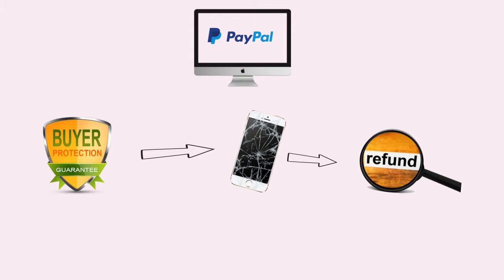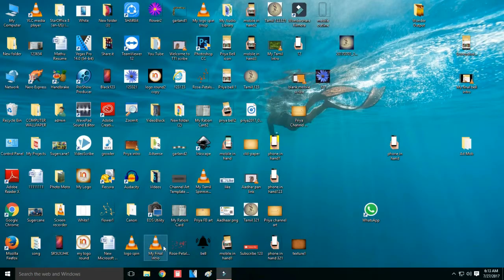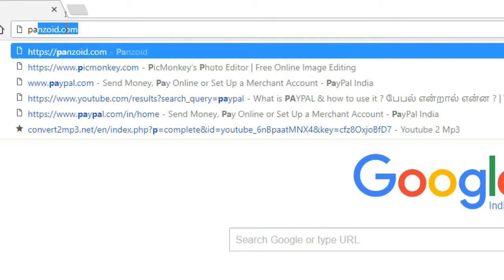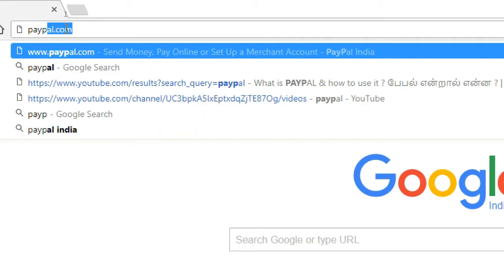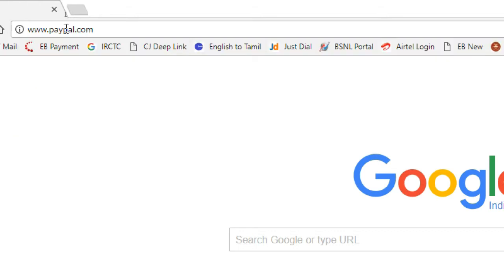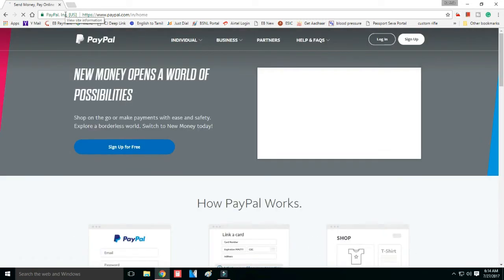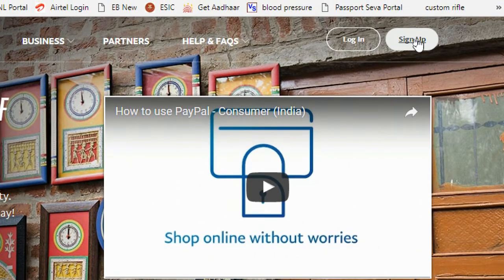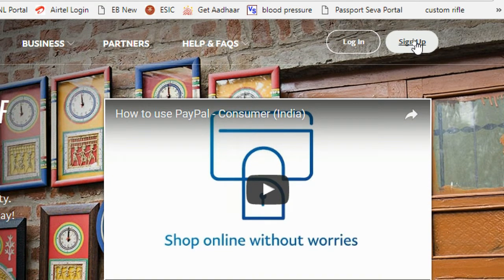How do we create a PayPal account? First, open the browser and enter paypal.com. You can log in or sign up. Choose the sign up option and click sign up.